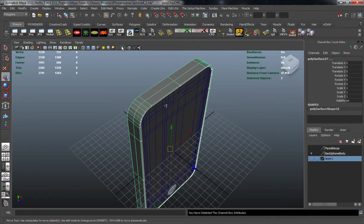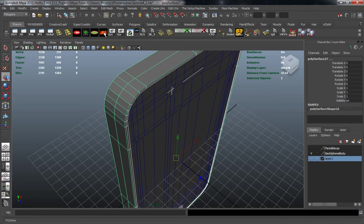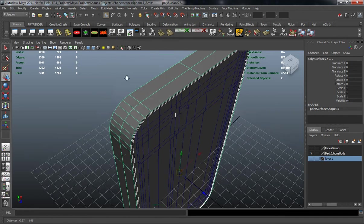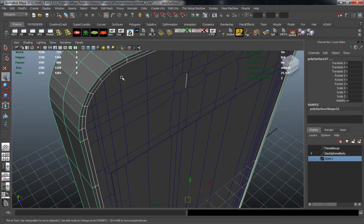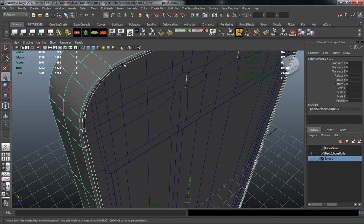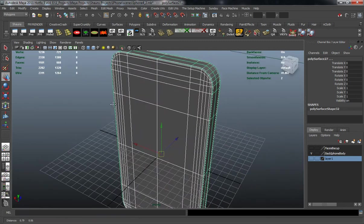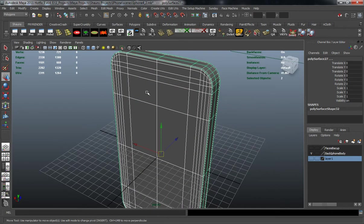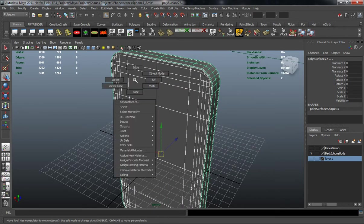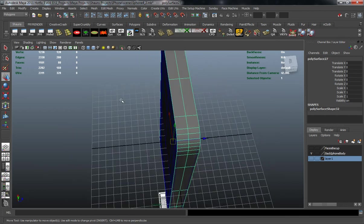I'm going to center the pivot, freeze the transformations, and delete the history. I'll deselect the actual iPhone body here. I got to go back into object selection mode and as you can see I just deselected it.